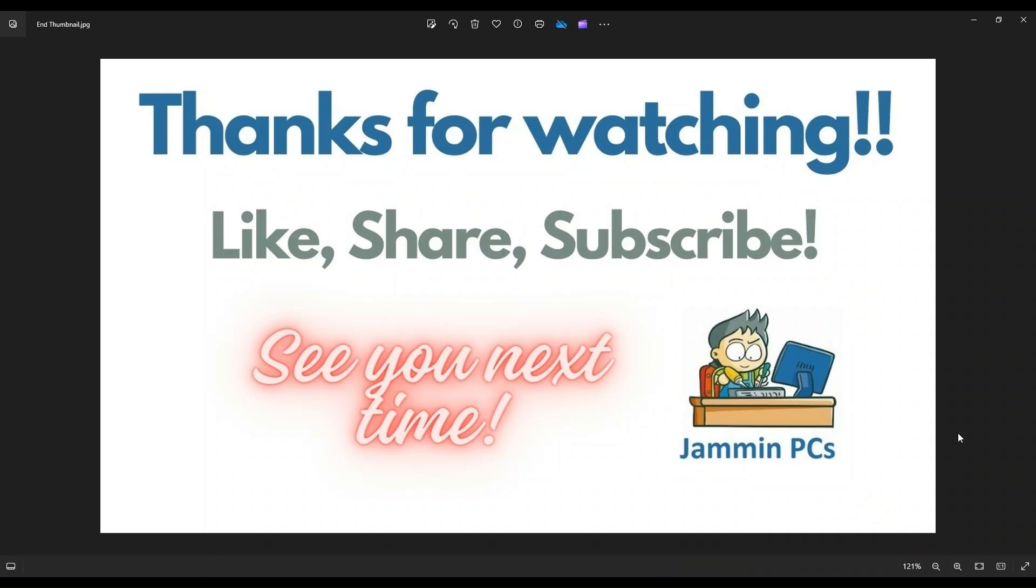If you have any questions, check out the FAQs below in the description. It could save you some time getting an answer. If you do need to leave me a question or comment, please do. I try to get to those a couple times a day at least.